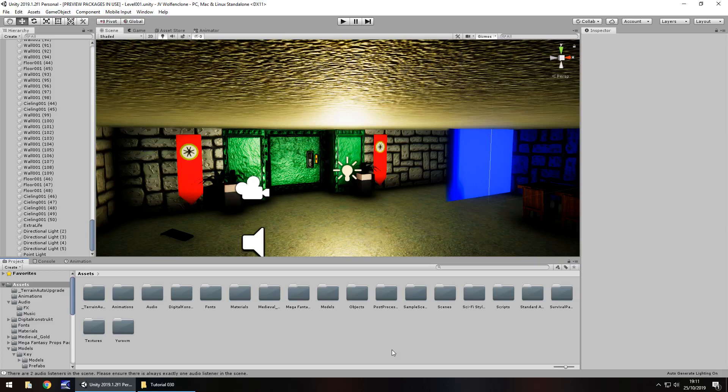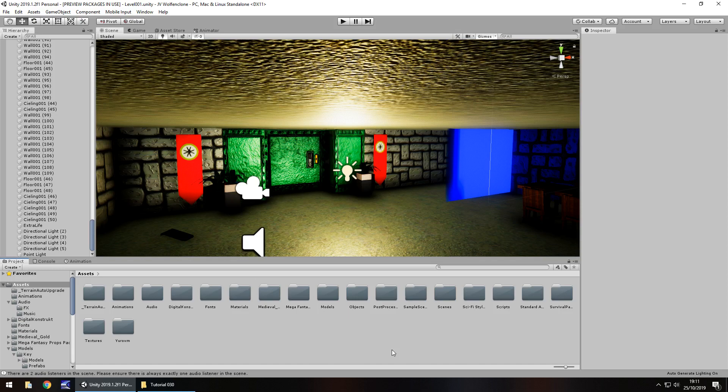Hello there. I'm Jimmy Vegas and this is how to create a Wolfenstein 3D FPS clone in Unity and welcome to episode 30. In this tutorial we are going to create our second floor and we're going to link everything together as well as linking in that splash screen that we created a couple of tutorials ago.